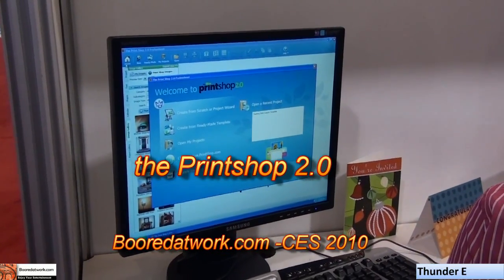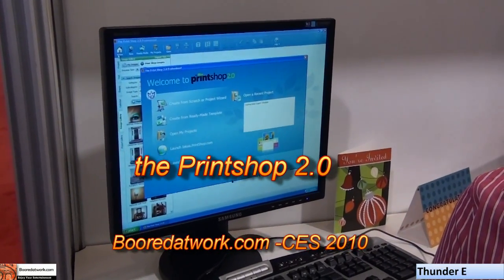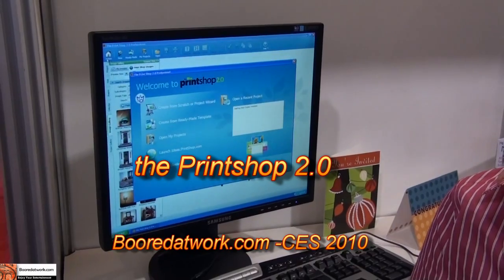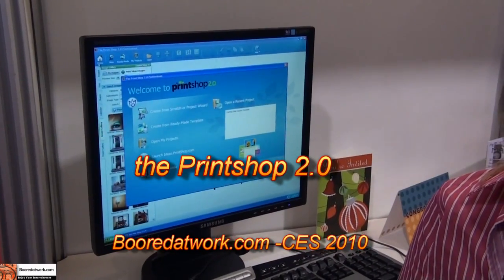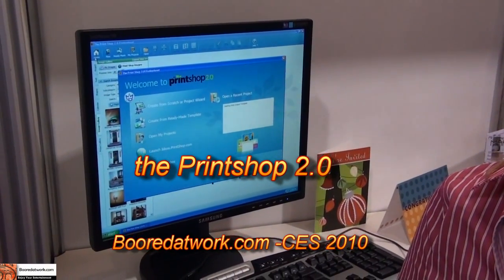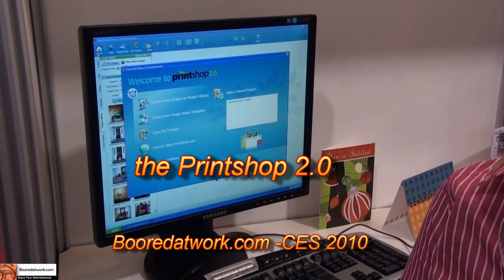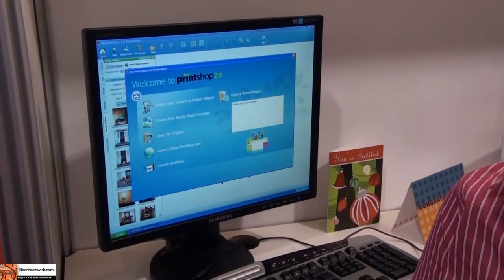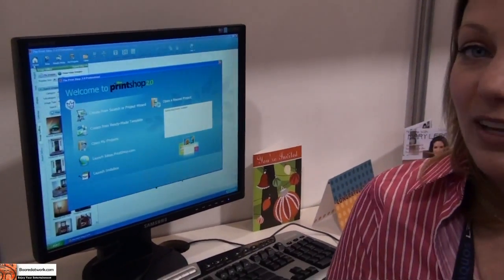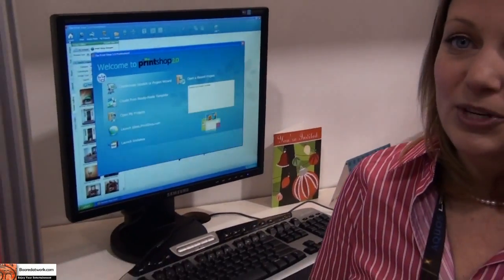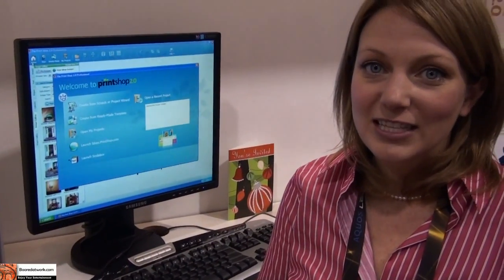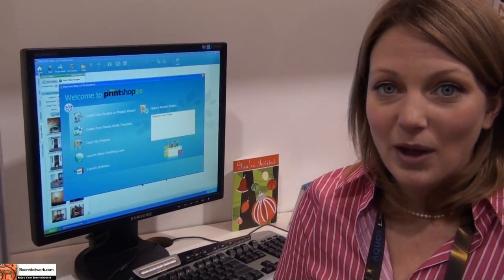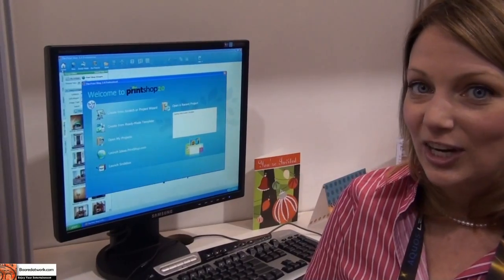This is Stundee from motorwork.com and we're looking at Print Shop 2.0 software here at CES 2010. The Print Shop has been the number one consumer desktop publishing tool for the last 25 years. It's been one of the longest running and most popular software titles in history.